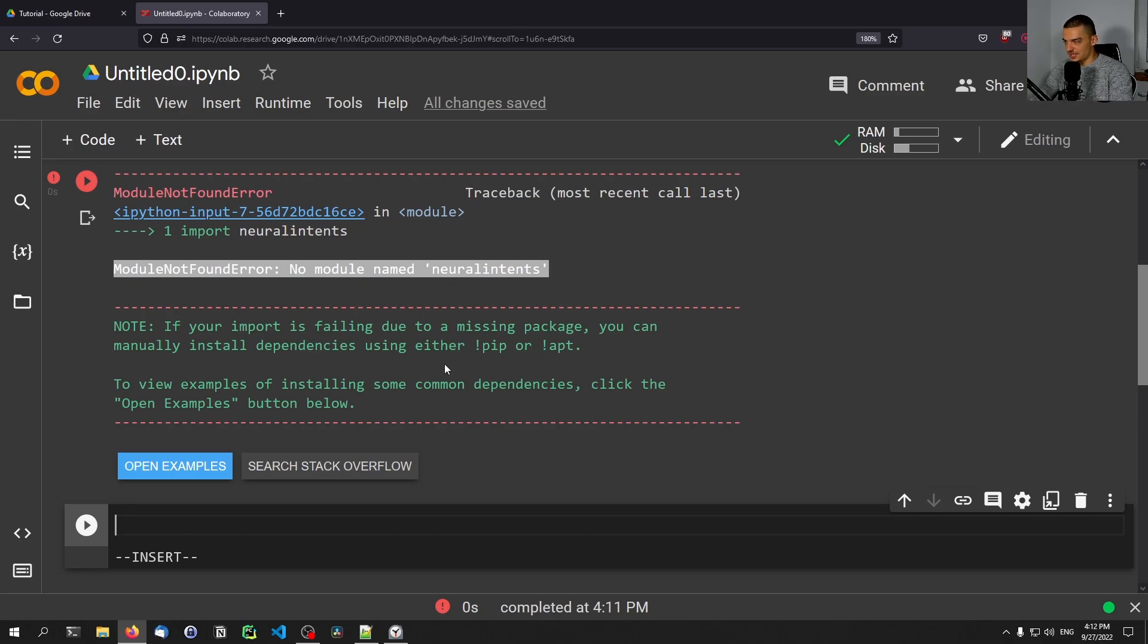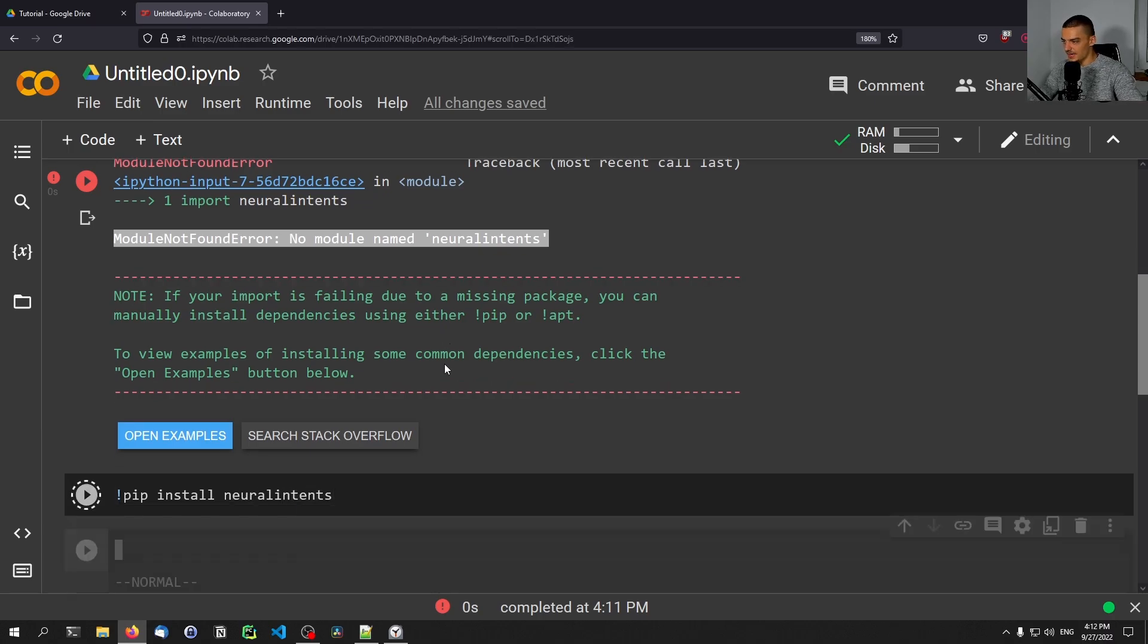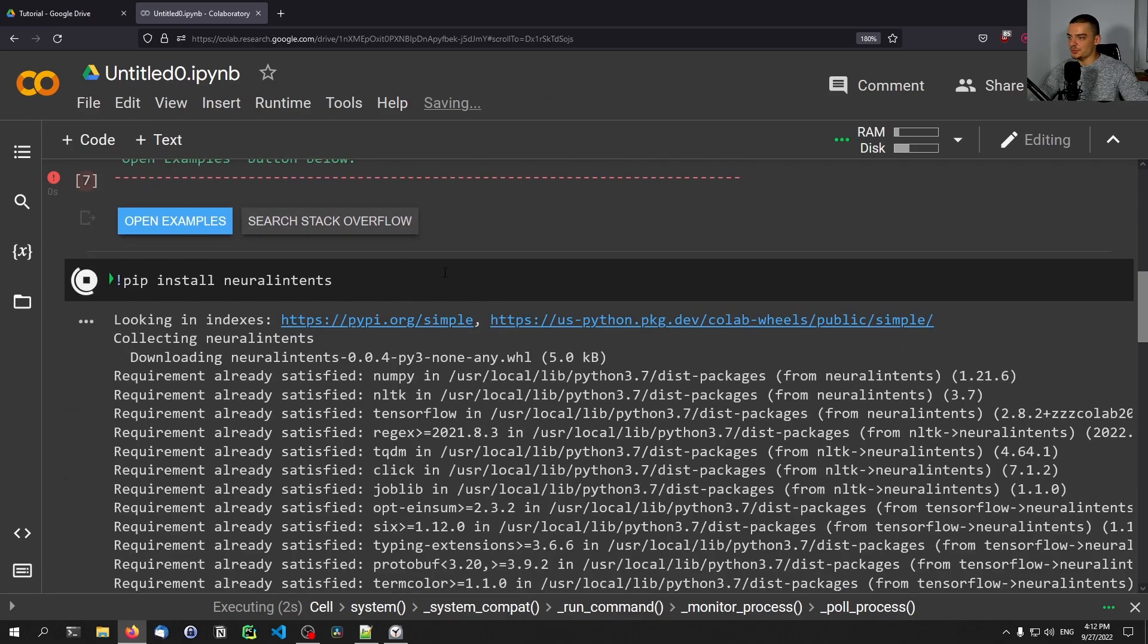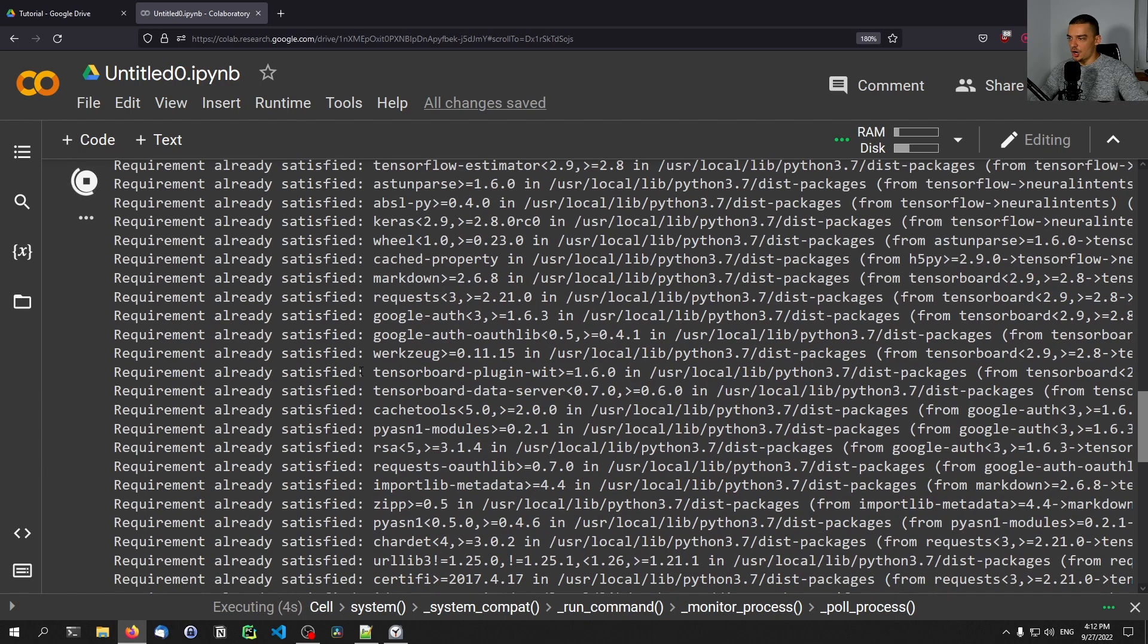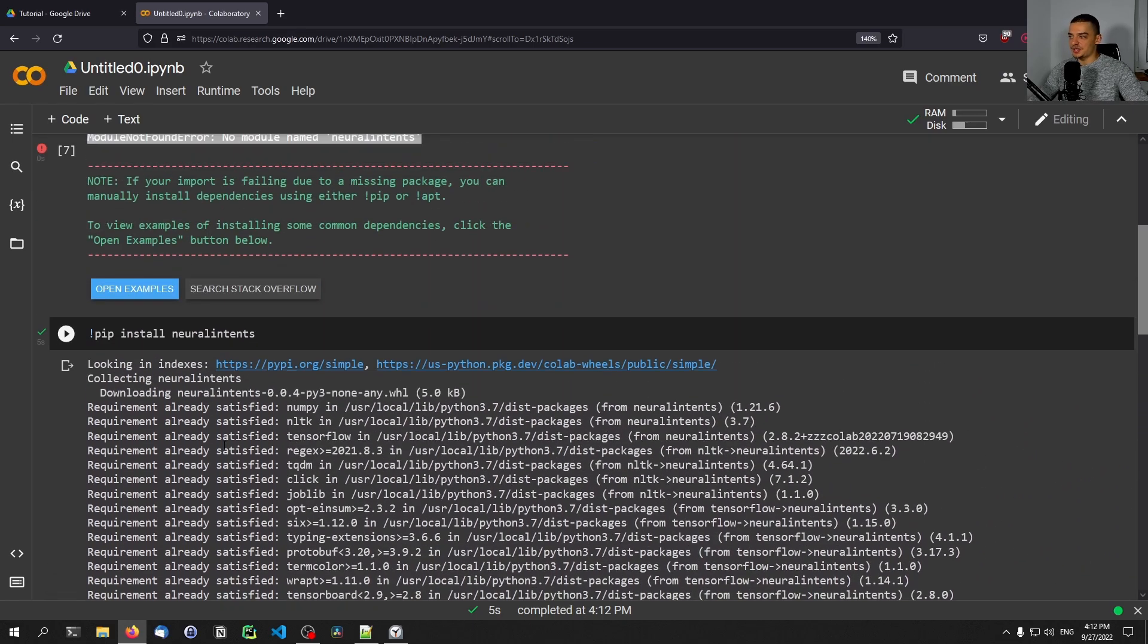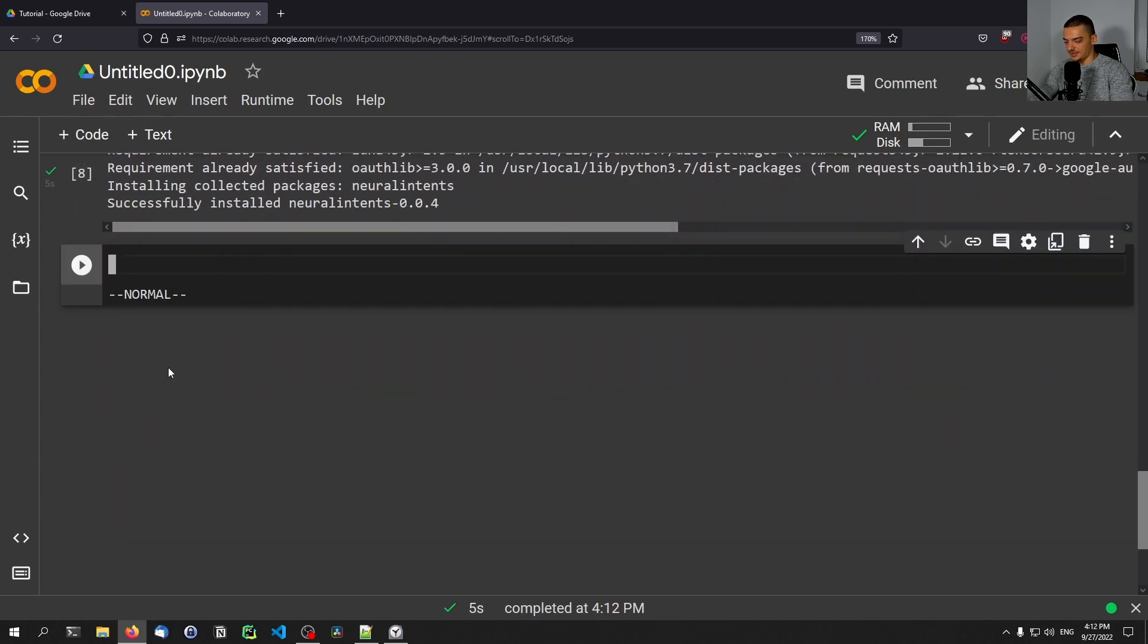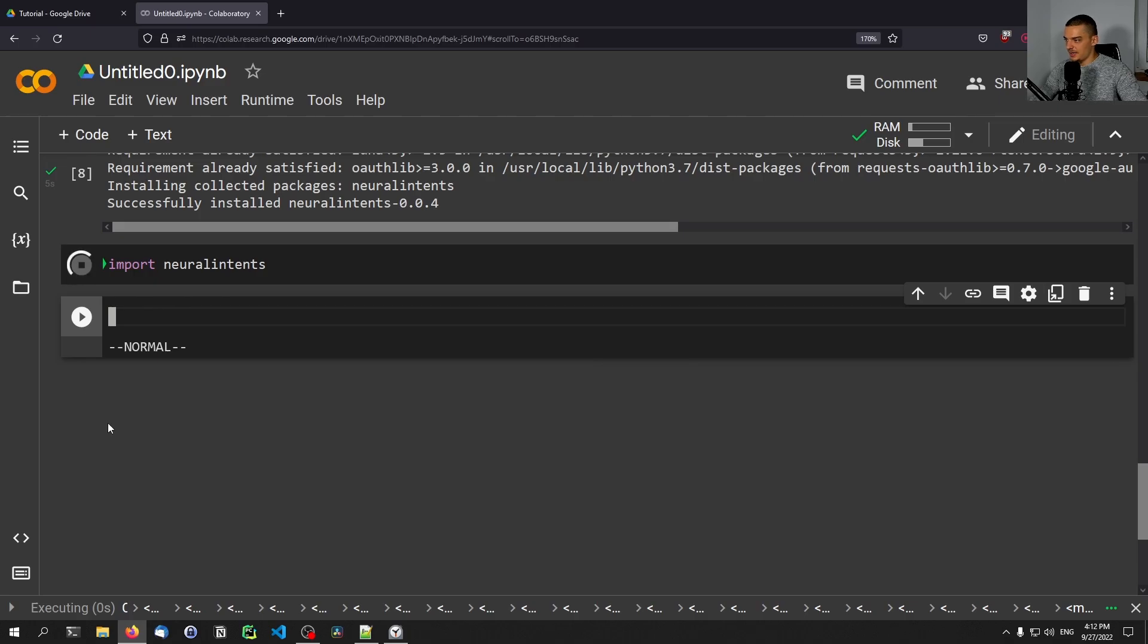But what you can do here is you can execute terminal commands. So you can just say here exclamation mark pip install and then neural intents. And then you can run the cell here, and it is going to install the respective library here on the Google Colab environment. So you can see it now successfully installed the library, and now you can use it here as well. So you can actually run commands in the terminal. I can now say import neural intents, and this works.